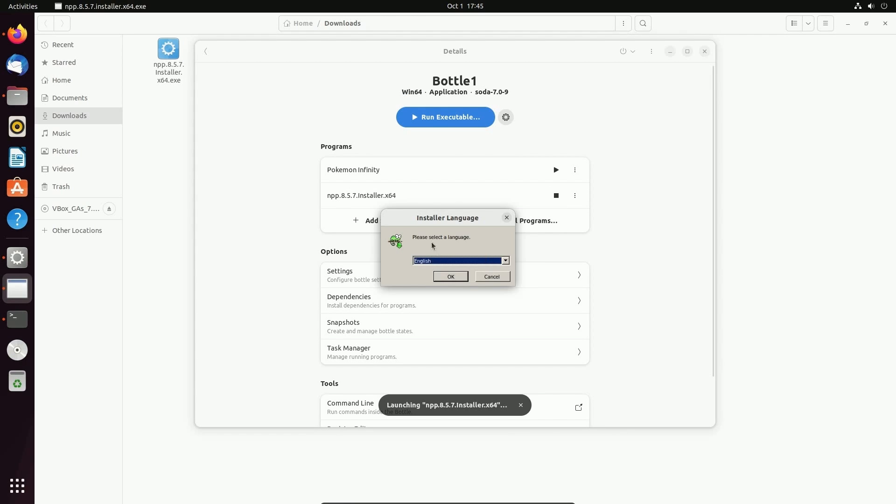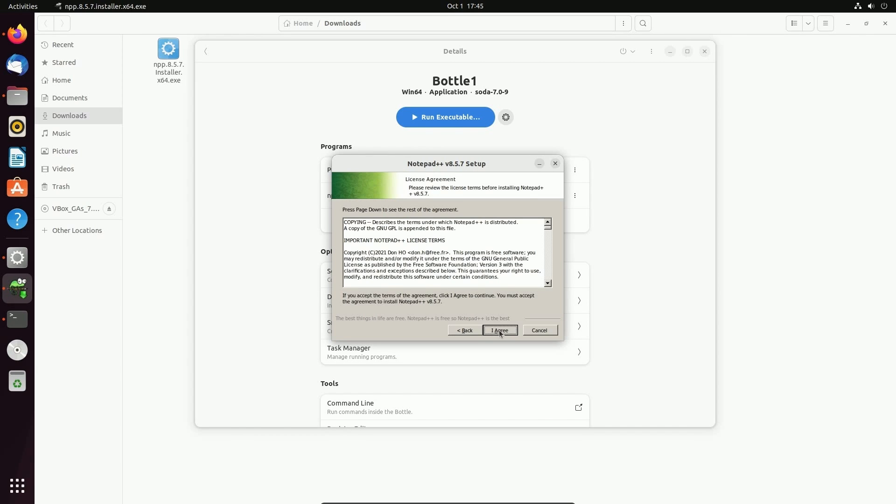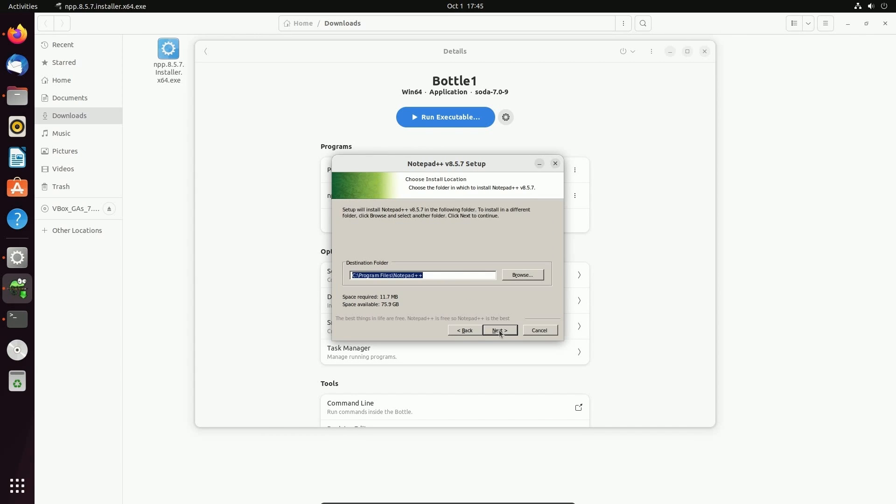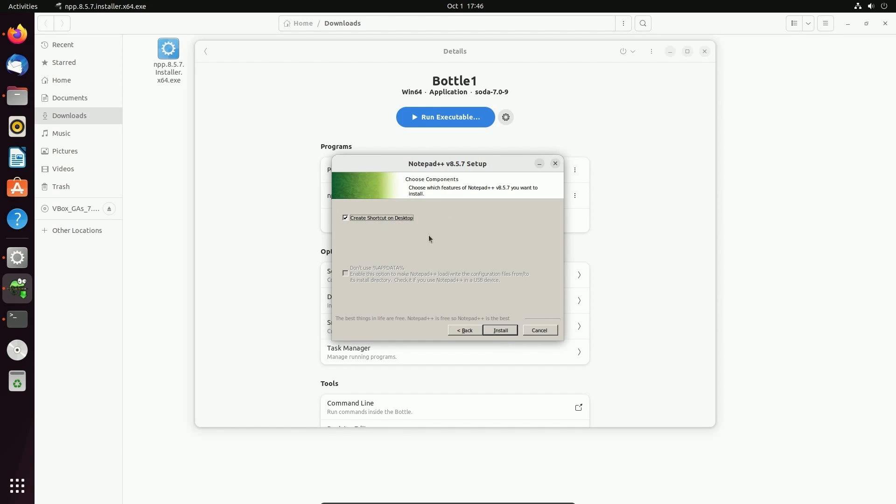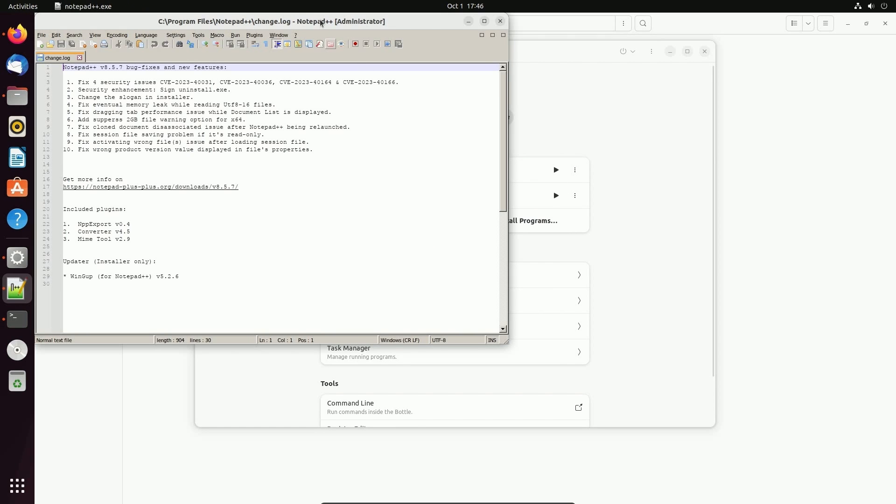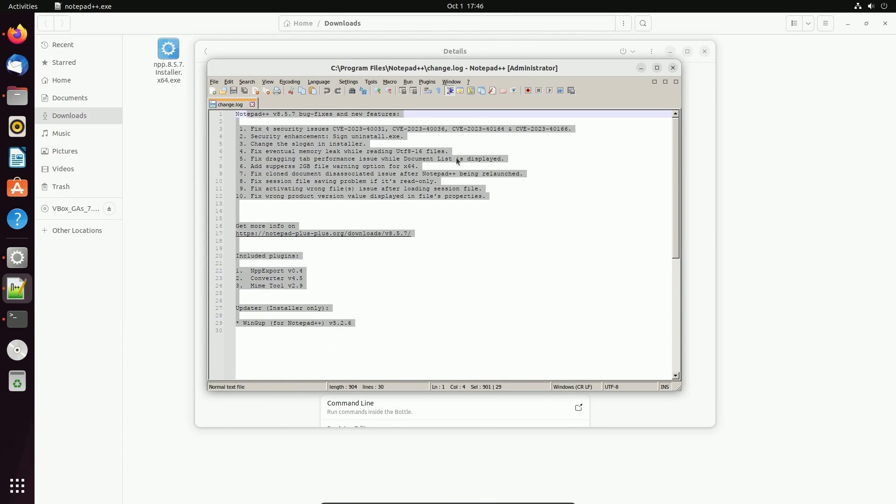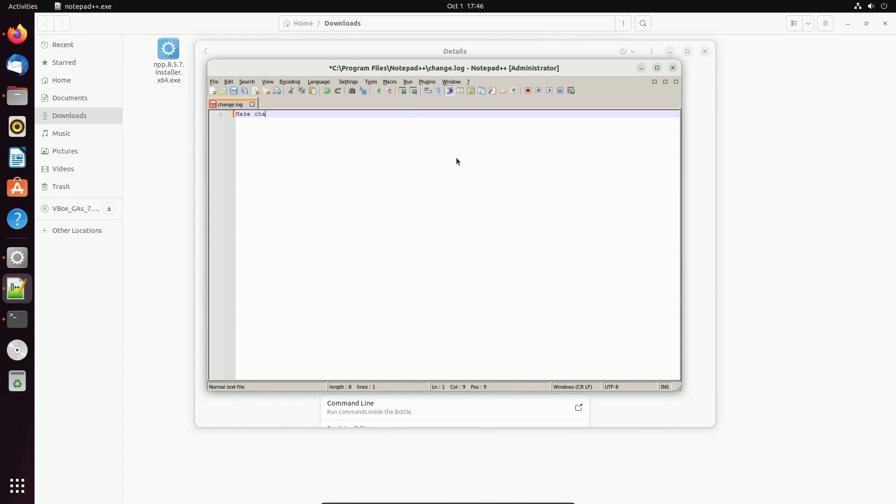I'm going to click add and then notice I can launch this executable. Let's see if it'll launch. Fantastic. It says, please select the language. English is fine. I'm going to hit next. I agree. Notice how this looks exactly like a Windows executable application. Very good. We can even create a shortcut on the desktop. I'm going to hit install and then I'm going to run Notepad++. And look at that. I can officially make changes directly in this Notepad. Fantastic work.